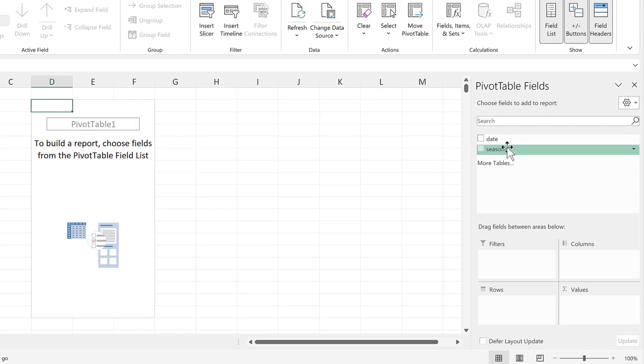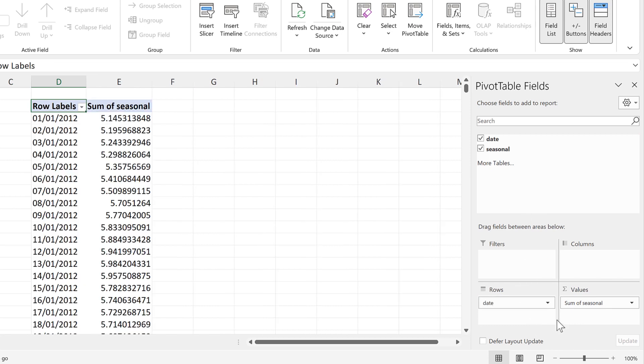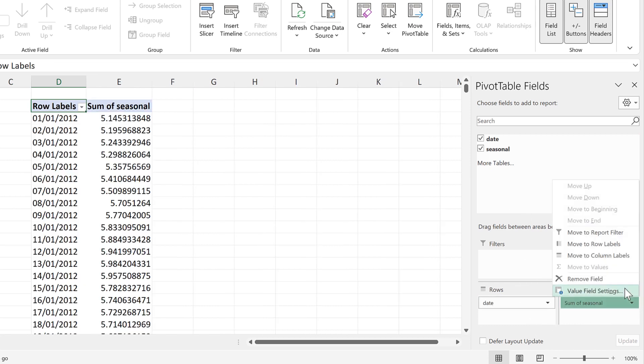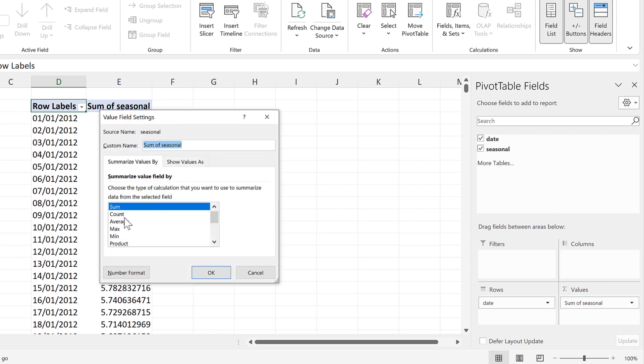Then we'll take the seasonal column and put it in the value fields and then take the date column and put it in the rows field. Then we'll click here and go to value field settings and change it from sum to average and OK.